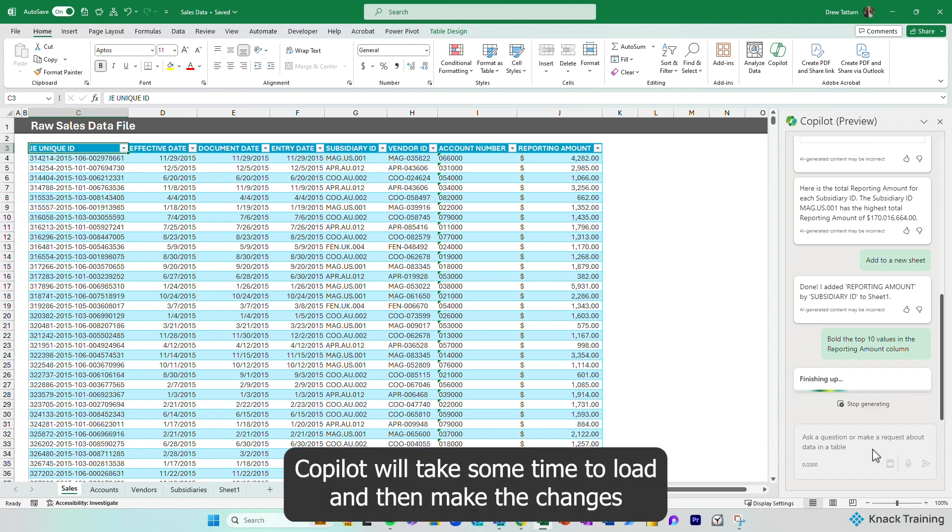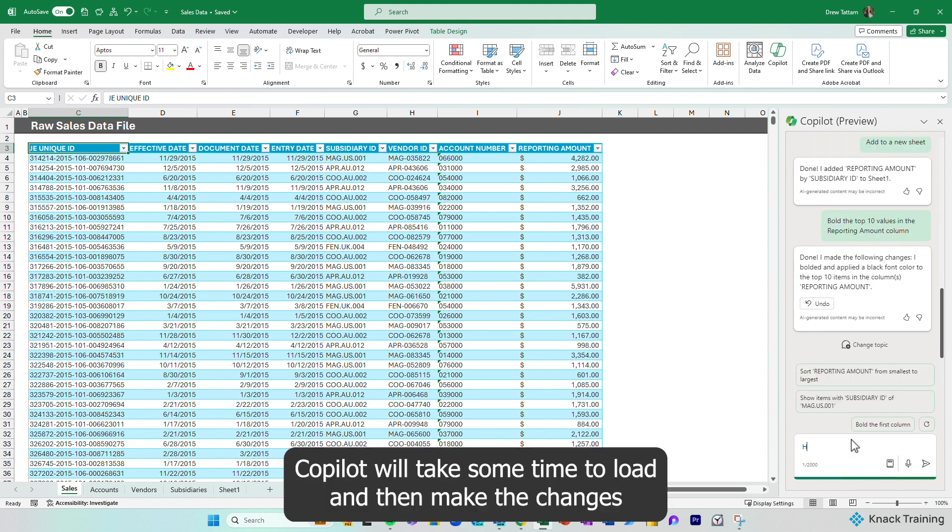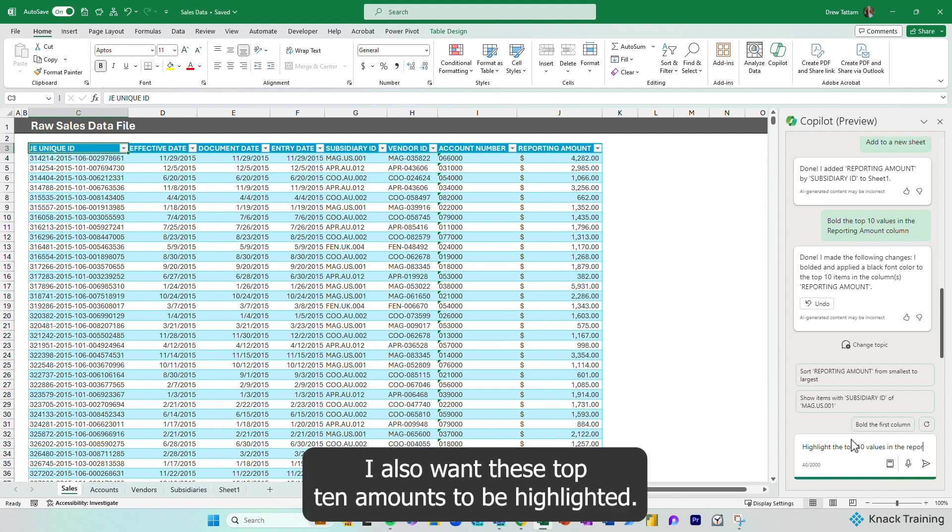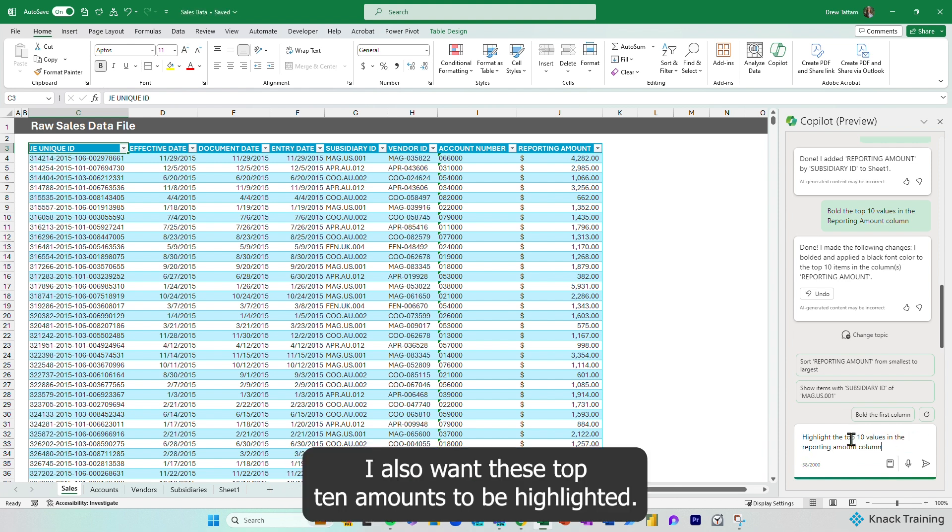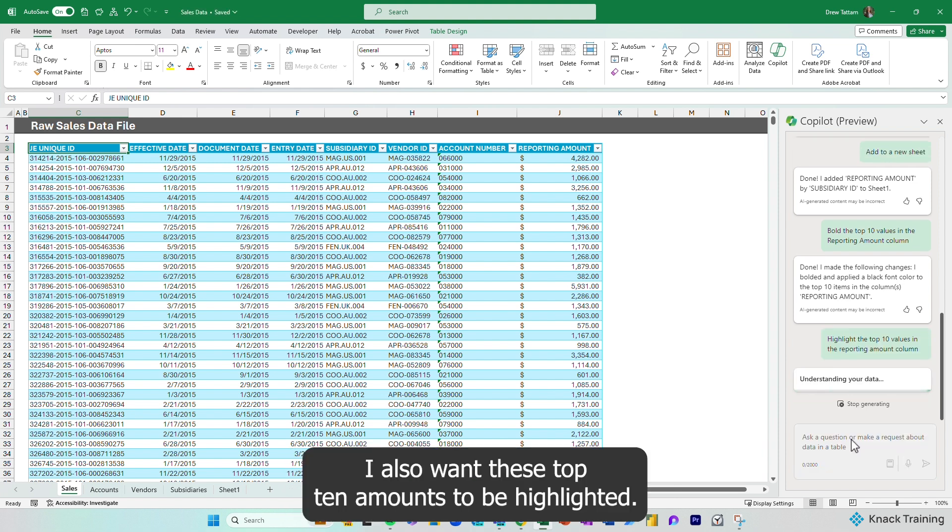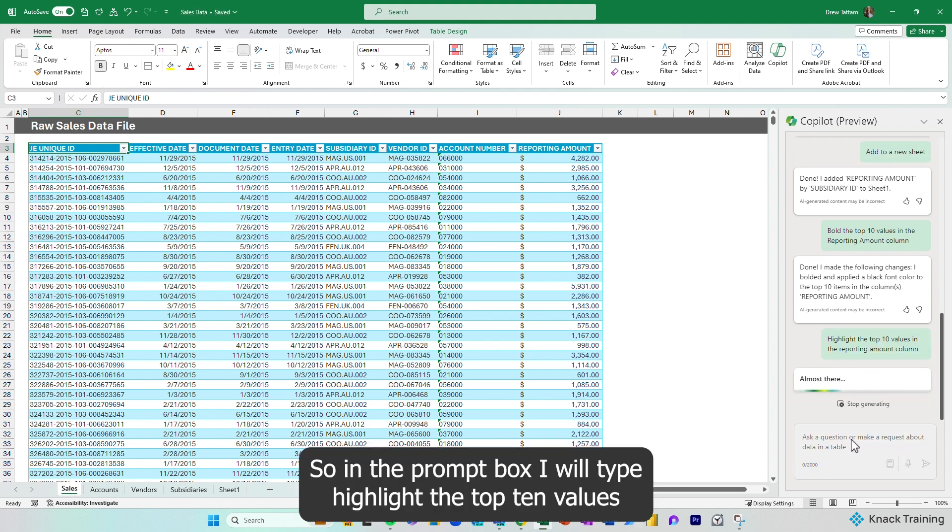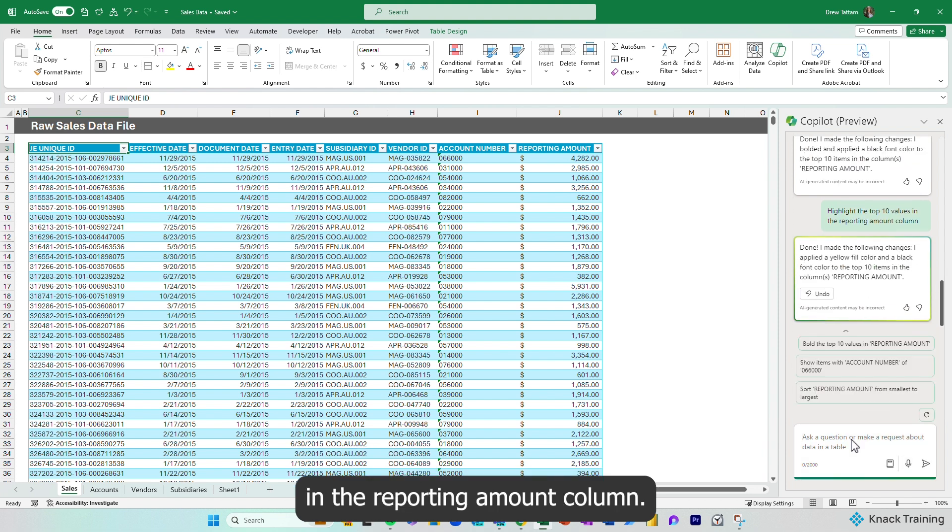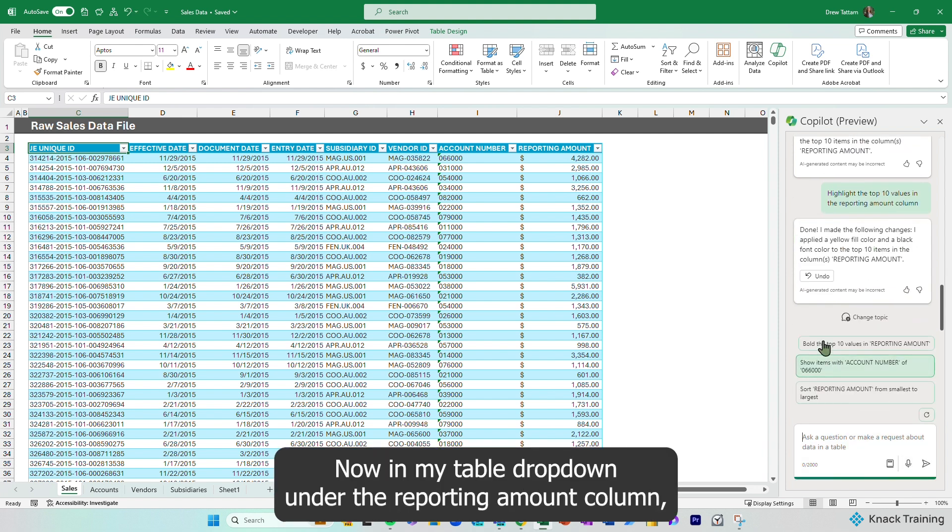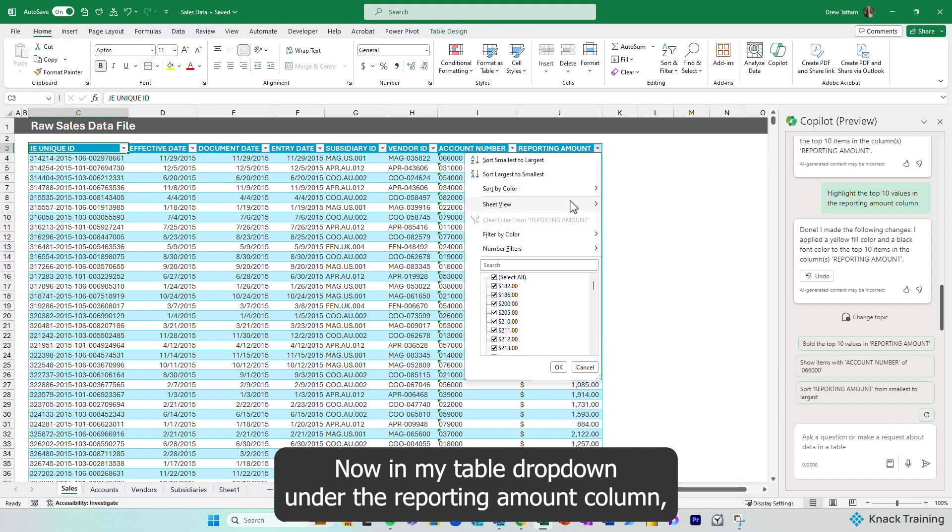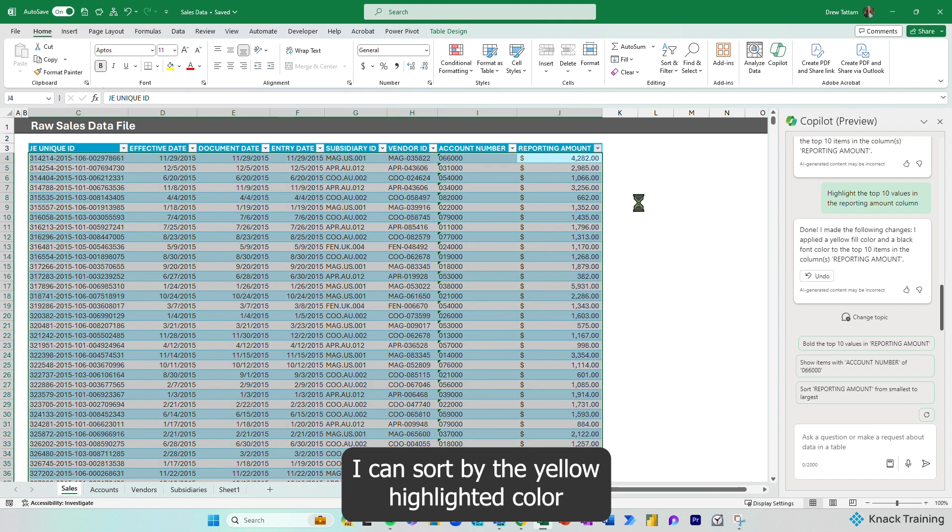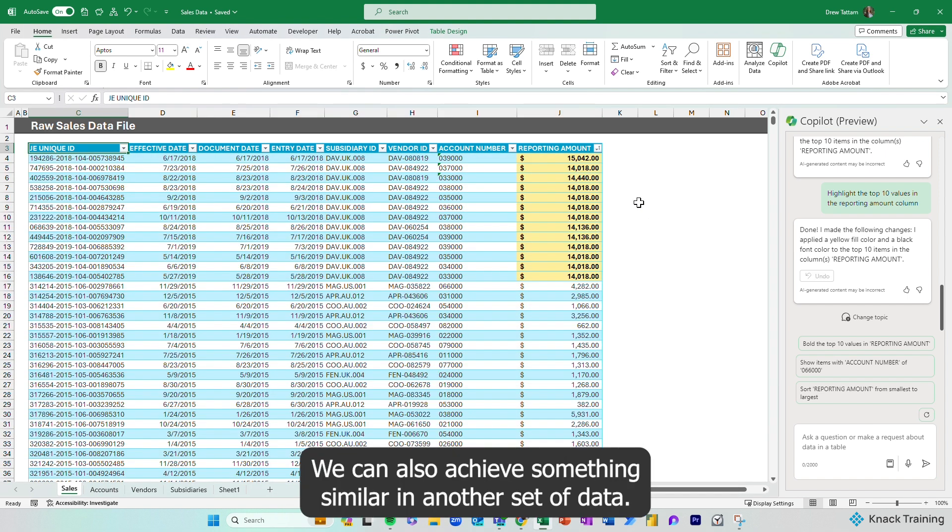Copilot will take some time to load and then make the changes in your table. I also want these top 10 amounts to be highlighted, so in the prompt box, I will type highlight the top 10 values in the reporting amount column. Now in my table drop-down under the reporting amount column, I can sort by the yellow highlighted color.